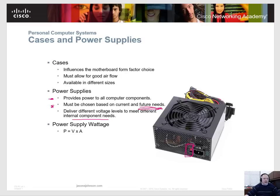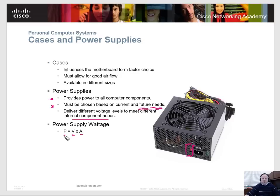When calculating power supply wattage, the formula is: power equals voltage times amps. There are a lot of other videos out there on how to calculate voltage and amps, so I'm not going to cover it in depth here. This is just an overview, but you do need to understand this concept. When you take the Netacad course, there will be more material on it.